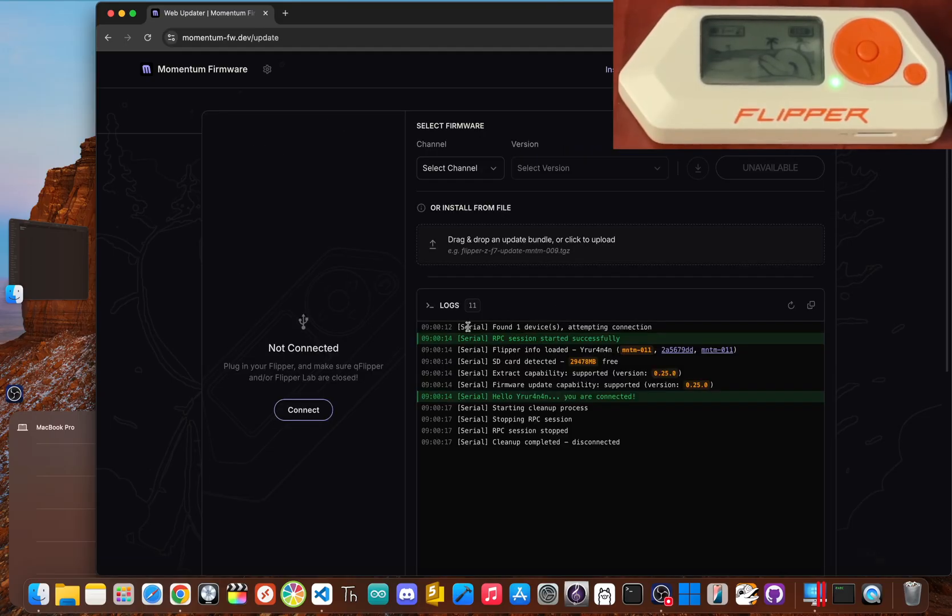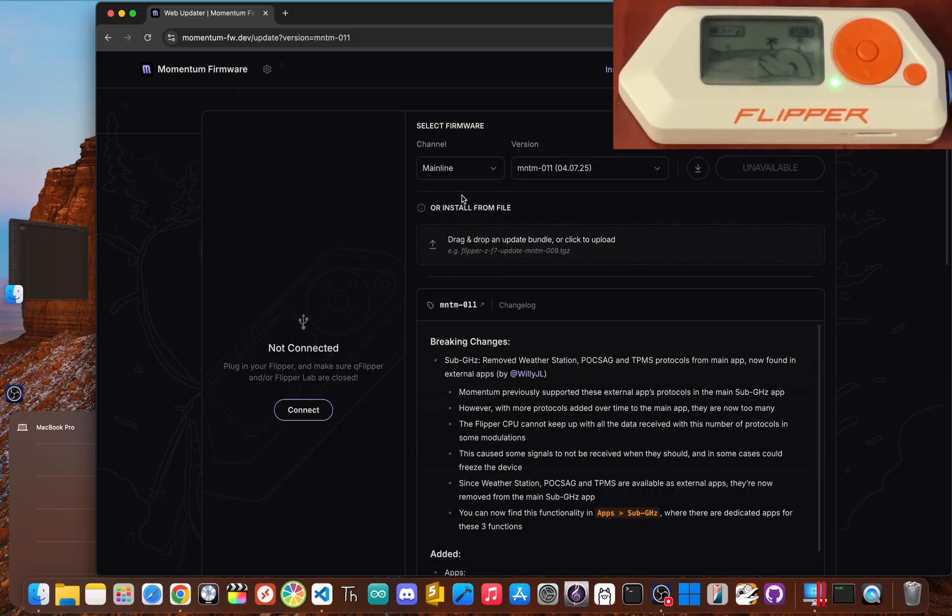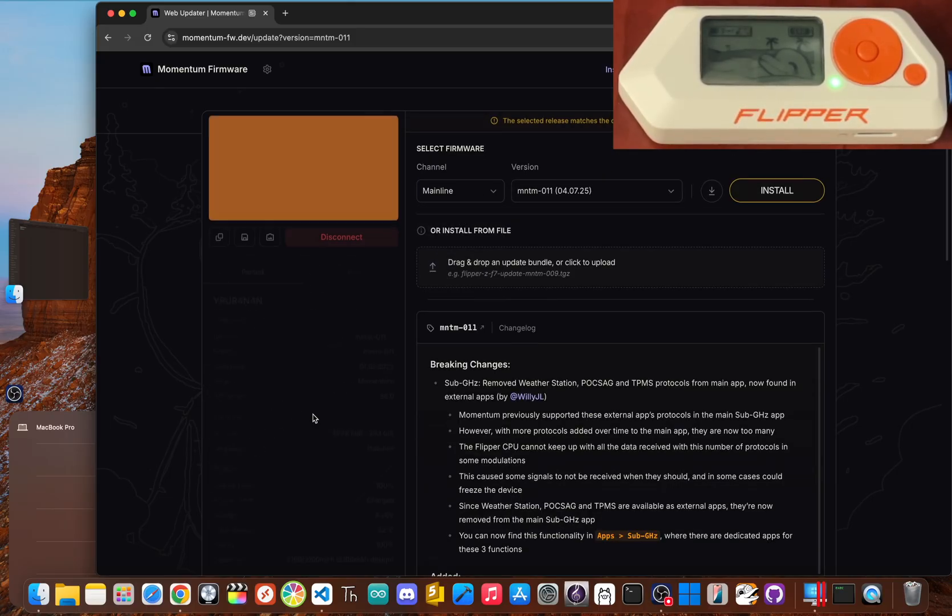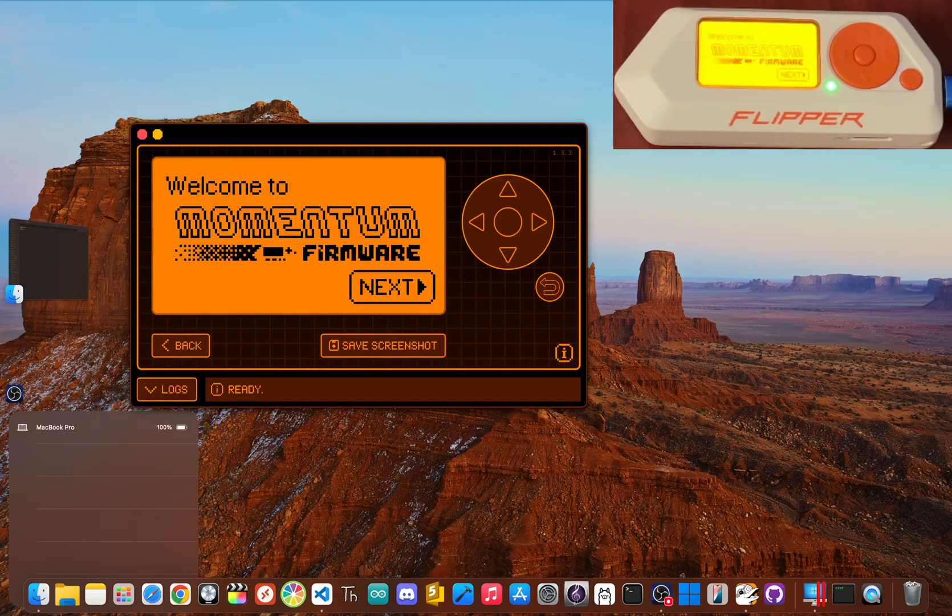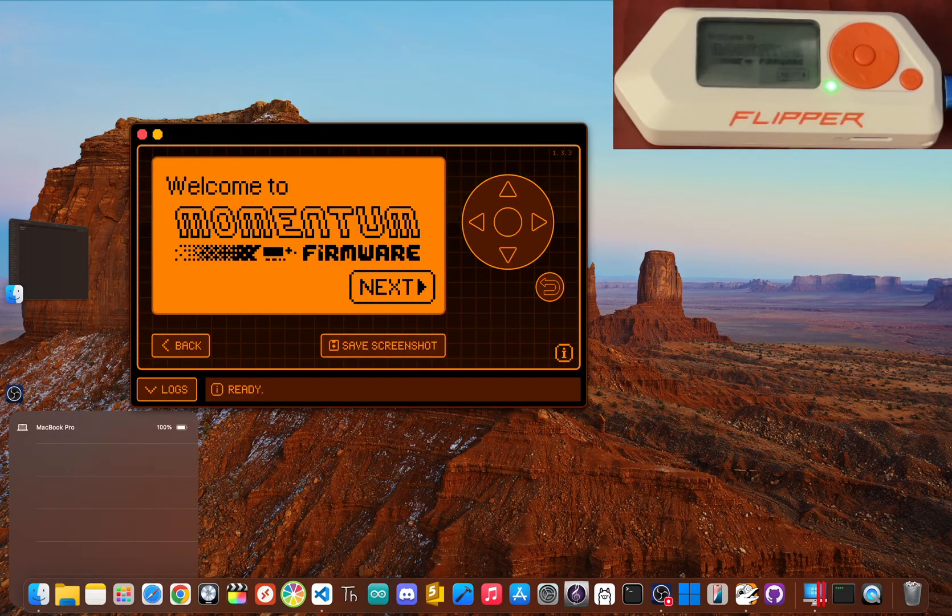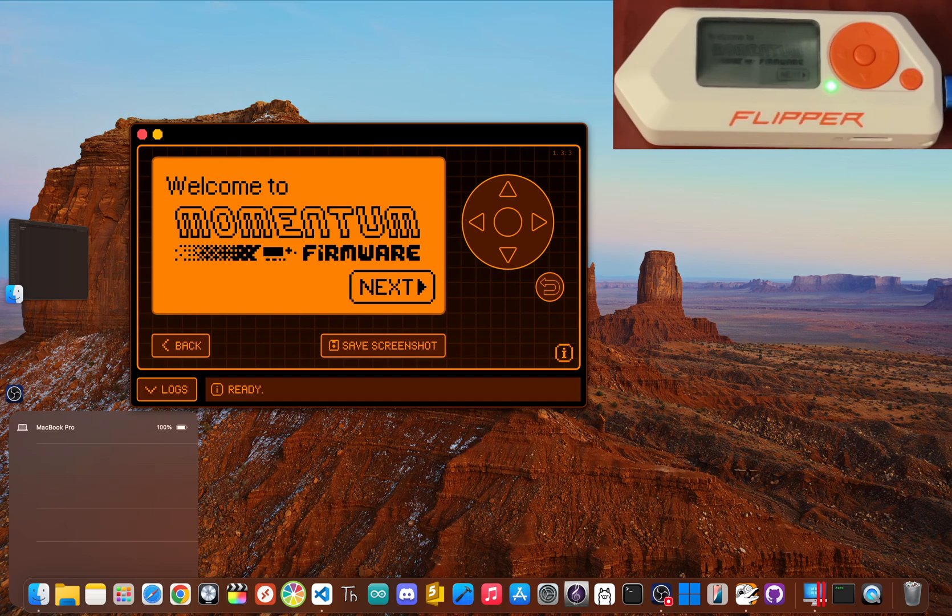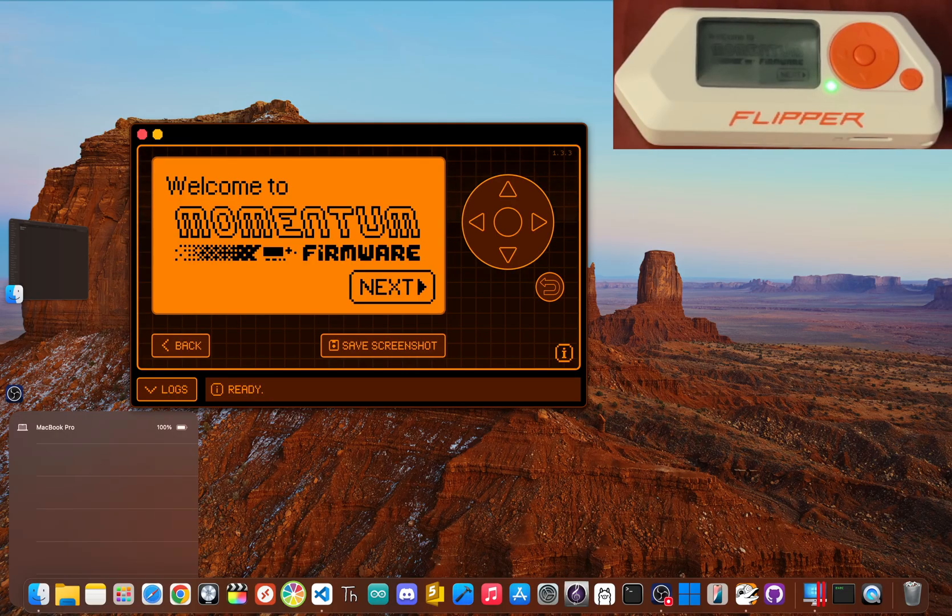Click it and now change the channel to mainline. Make sure your Flipper is connected, and then click install. It'll take five to ten minutes to flash over to your Flipper, but the installer handles everything. So do not disconnect the Flipper while it's doing its thing.